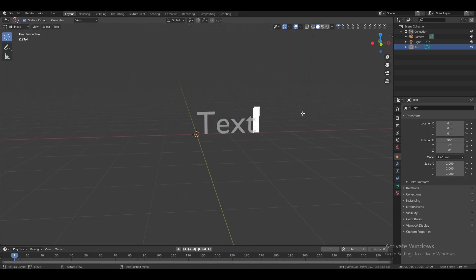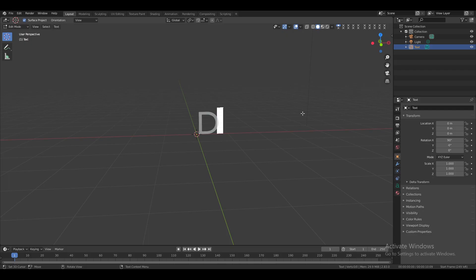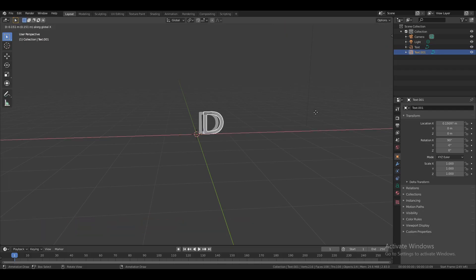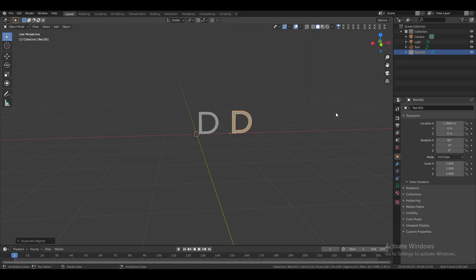Switch to edit mode, delete the default text, and type your first word. Switch back to object mode, duplicate the text, then go to edit mode again and change the text to another word.